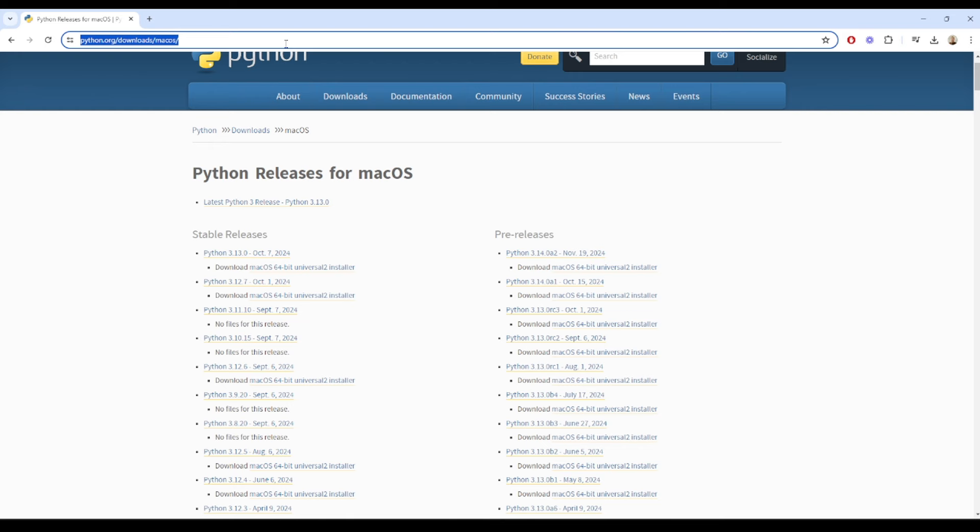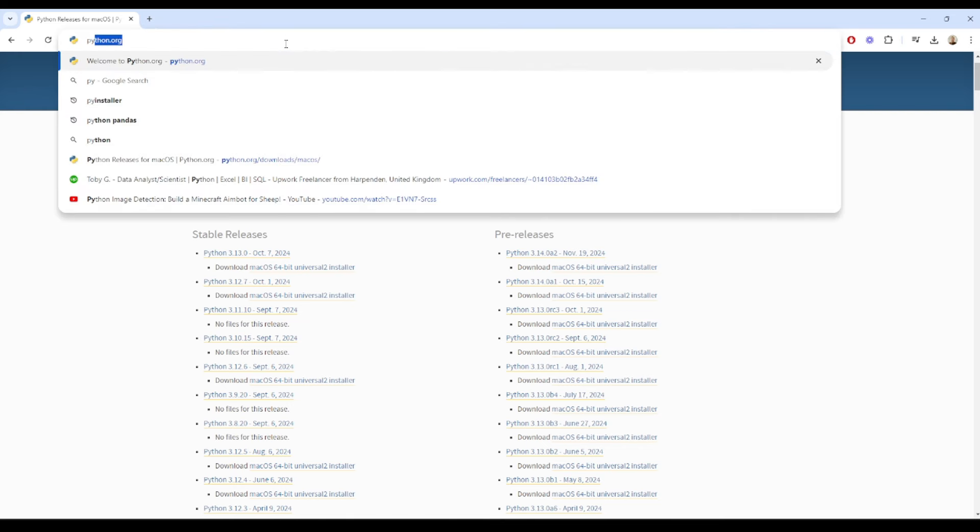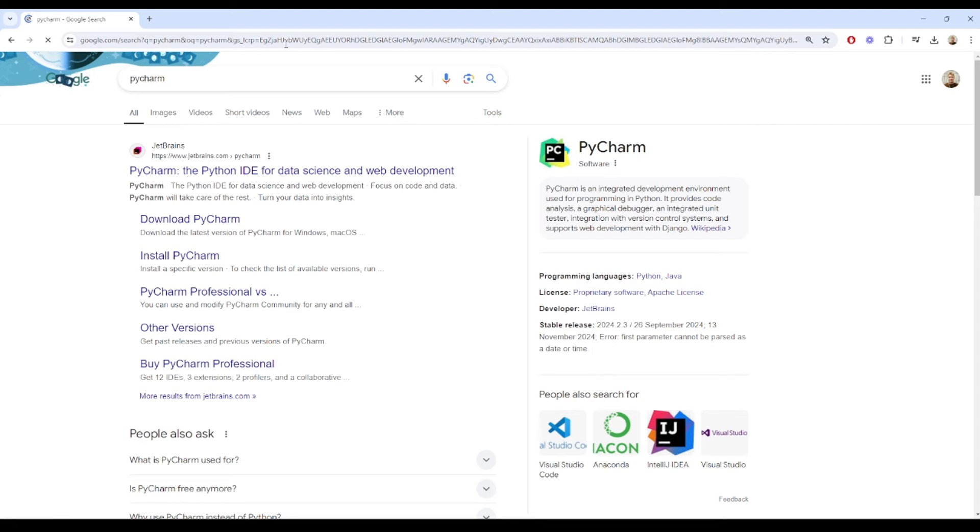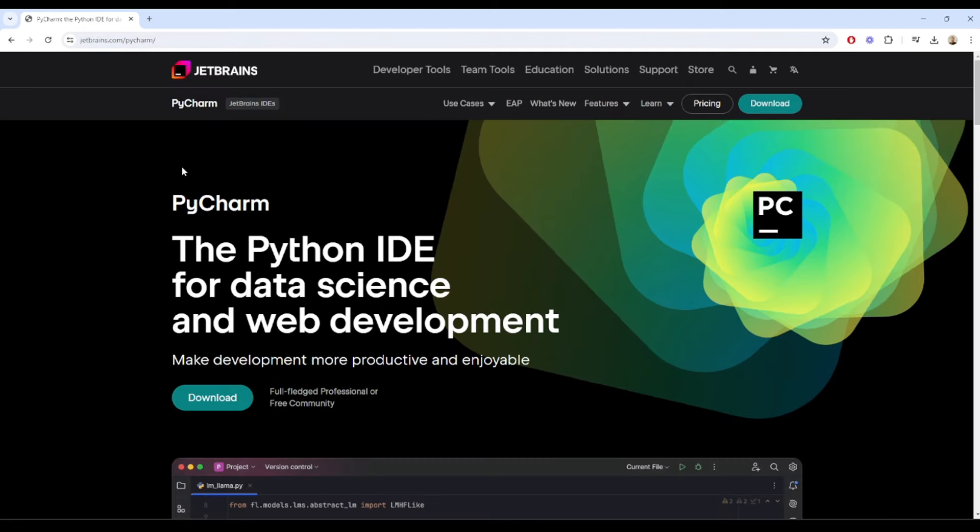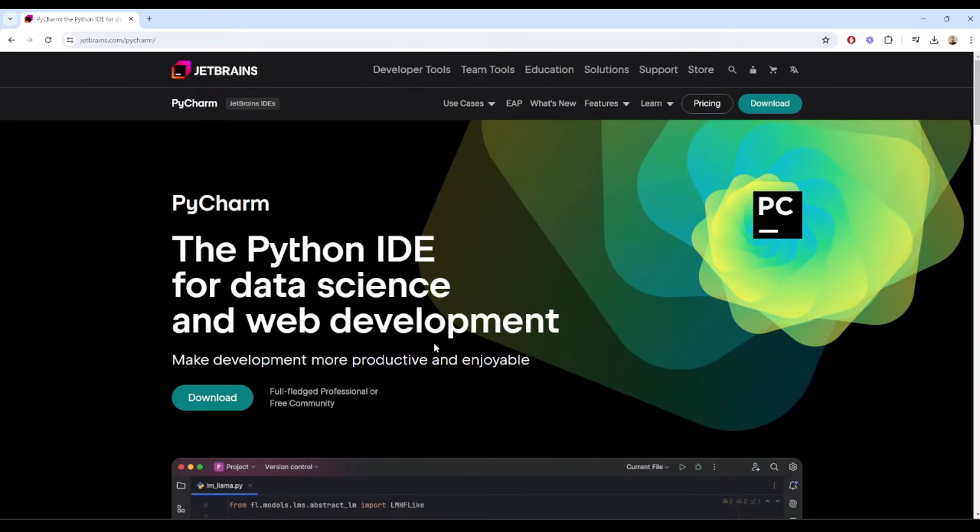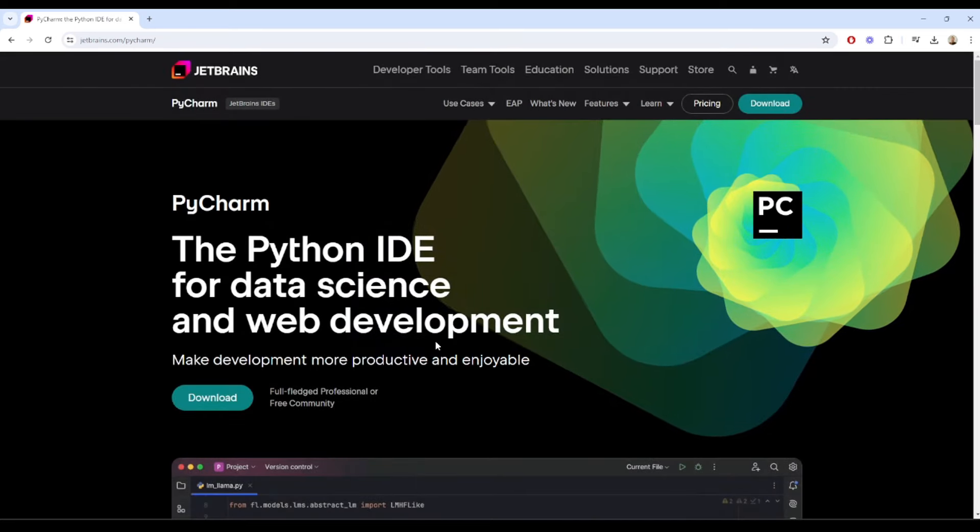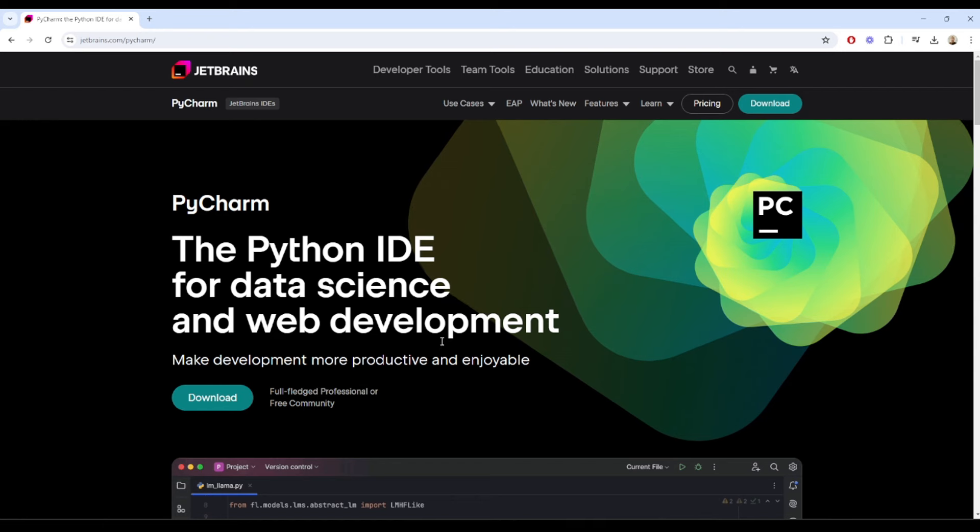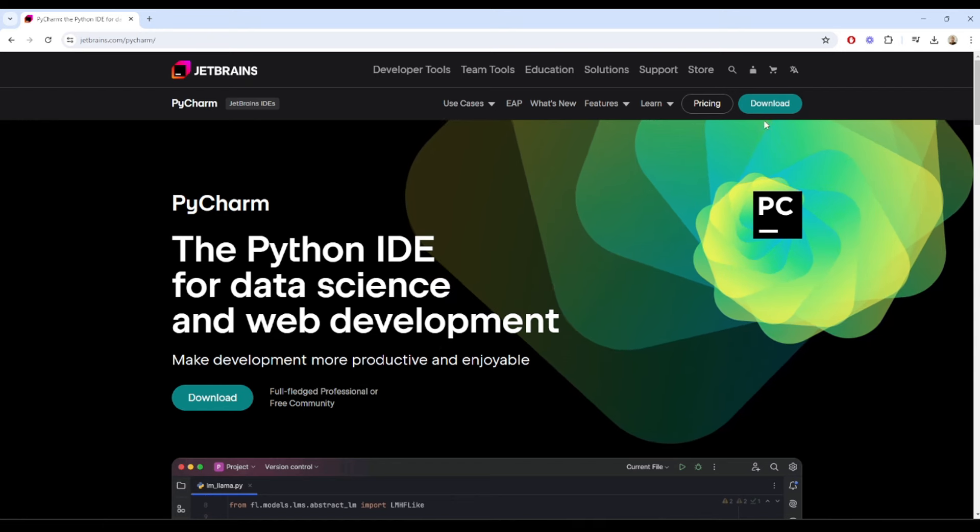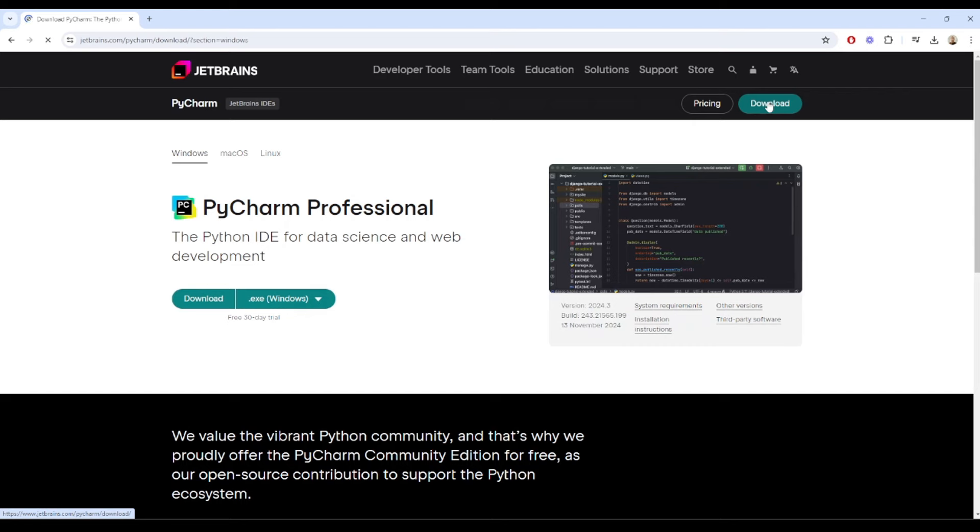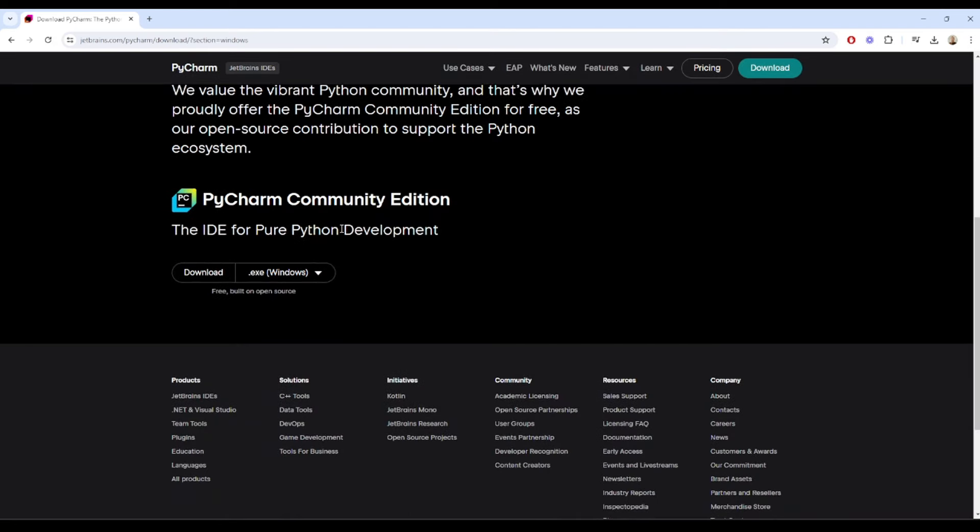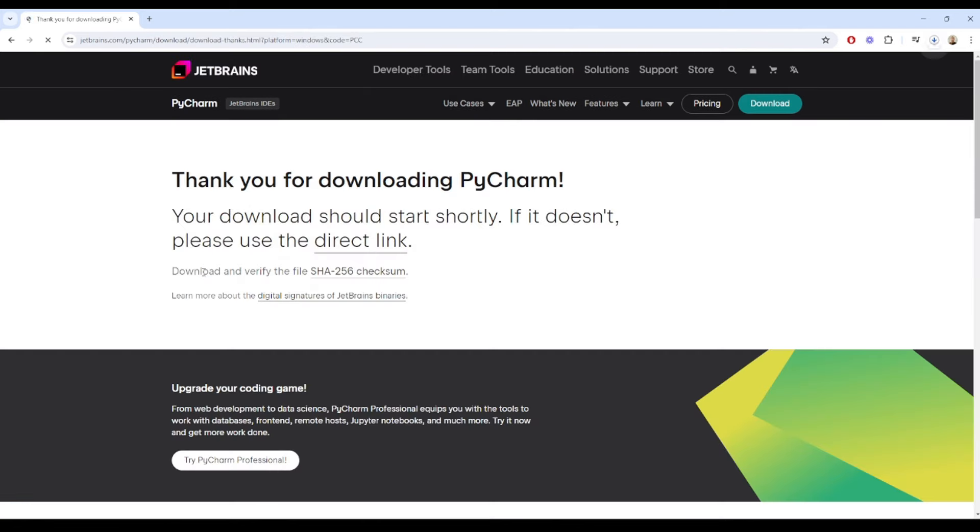Make sure you head over to the PyCharm website on JetBrains. You'll find that here. It should be the first link, and all of this will be linked in the description as well. It's completely free if you go for the community edition, which is what we'll be doing today. So let's download, not the professional one, but we'll actually want to scroll down and get the community edition and then press download and follow the steps.